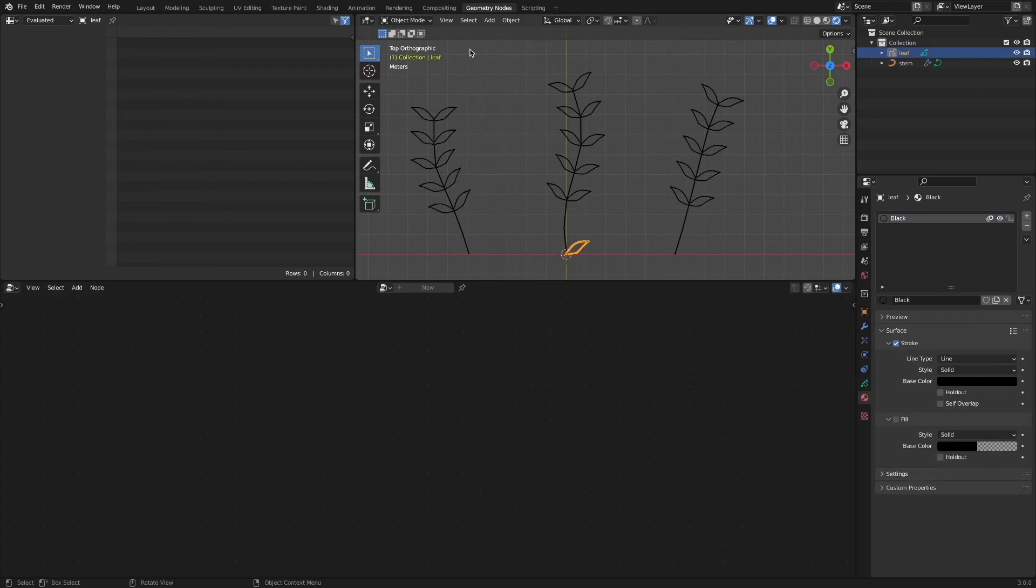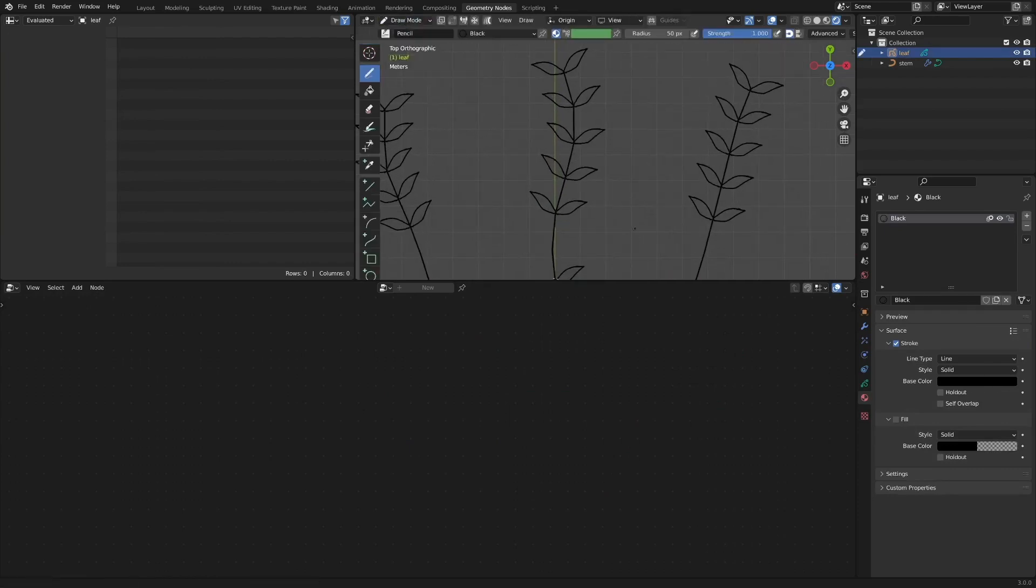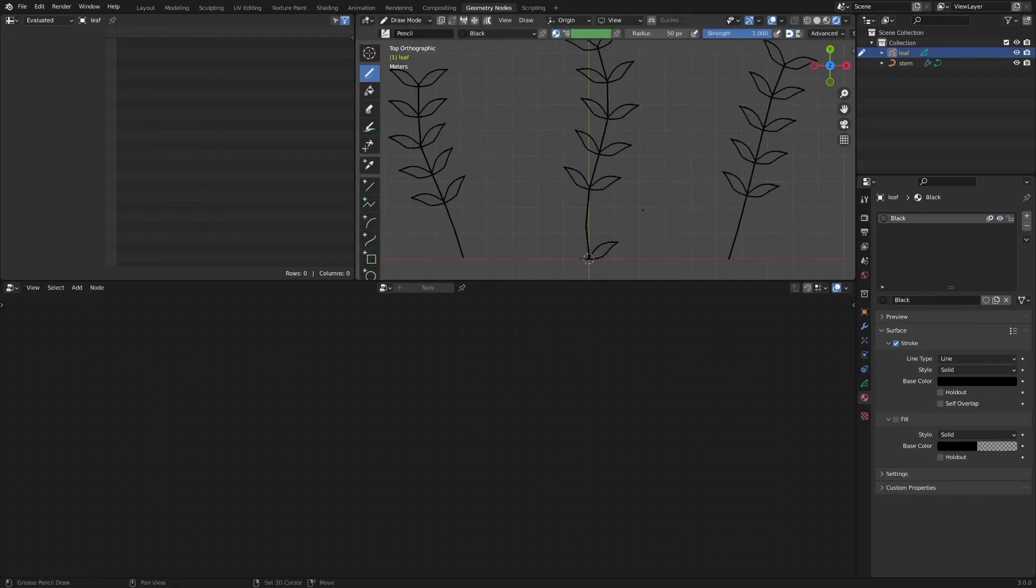The advantage of this work method is that the grease pencil was used as an instance. By modifying the picture of the grease pencil object, we can work while looking at additional changes.